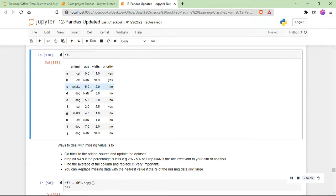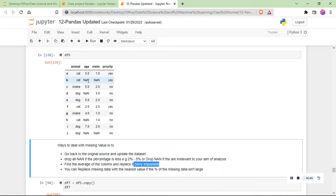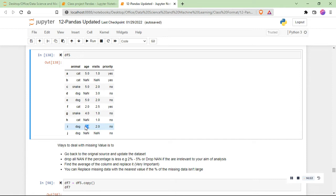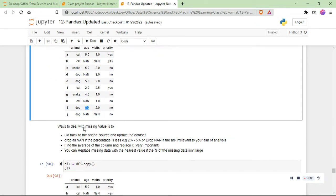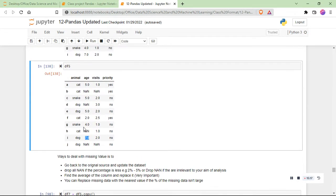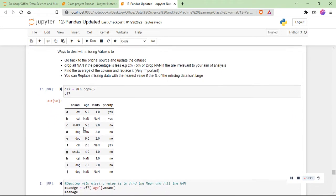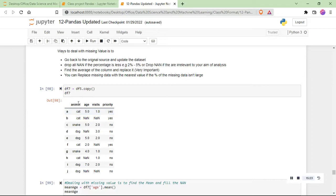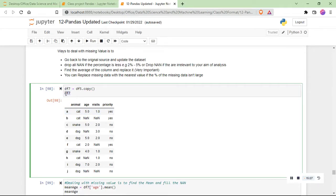Replacing the missing value with the average mean is the most common way. For age, you add all values — 5.0, 5.0, 5.0, 2.0, 4.0, 7.0 — and divide by six. But imagine if your dataset has over five thousand rows — you can't do this manually. That's where we use the dot.mean() function.